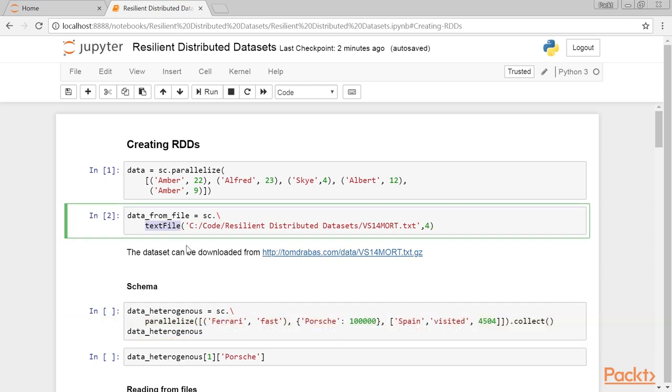The last parameter in TextFile specifies the number of partitions the dataset is divided into. A rule of thumb would be to break your dataset into 2-4 partitions for each CPU in your cluster.